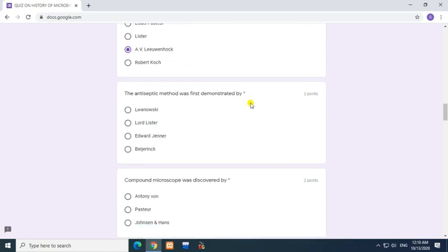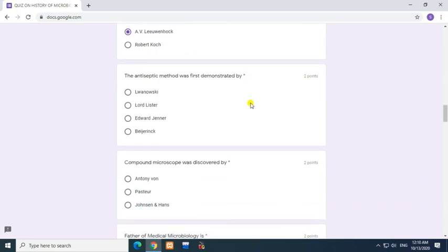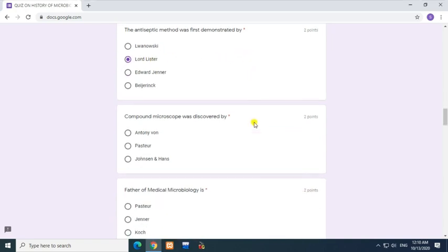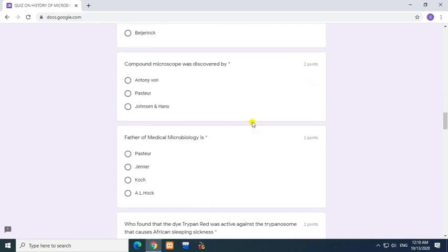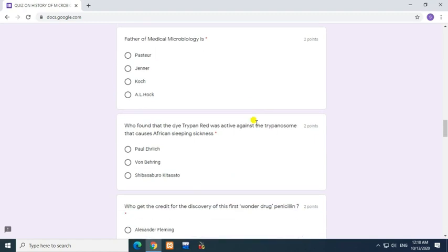Question: The antiseptic method was first demonstrated by? Answer: Lord Lister. Question: Compound microscope was discovered by? Answer: Janssen and Hans. Question: Father of medical microbiology is? Answer: Koch.